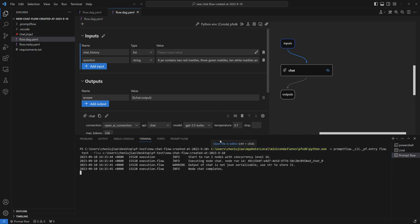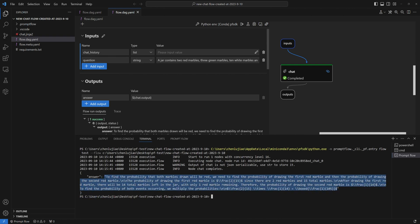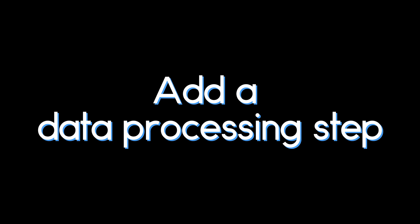Oops! I only asked for the answer, but look here, my bot has provided an explanation as well. That's not exactly what I wanted. However, this is because LLMs are inherently random, so I believe I need to add a process to handle the output, extracting only the answer.